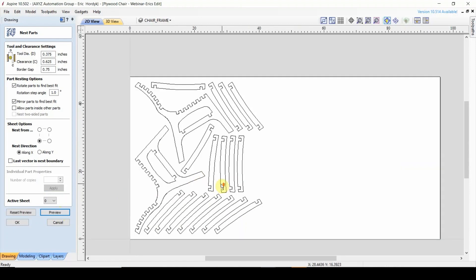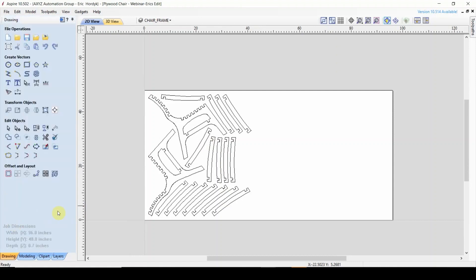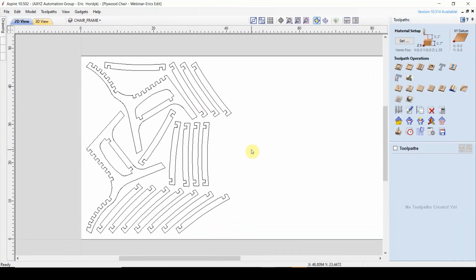And just like that, there we have it. This is how the software predicted is the best way to use all of our material and cut all these shapes. Now that I'm happy with that, I'm going to click OK. And now we're done playing with the vectors. We have all the shapes that we want to cut, laid out in a fashion that we know is going to work on the machine. All we have to do now is actually tell the machine what we want to cut.